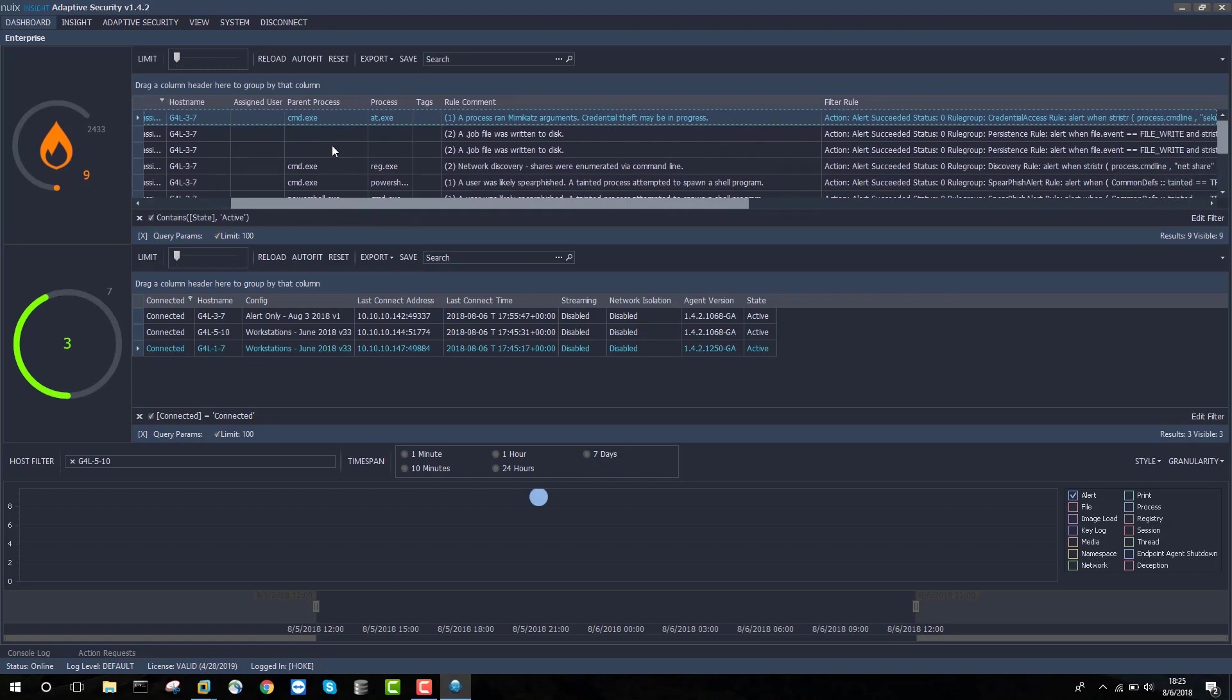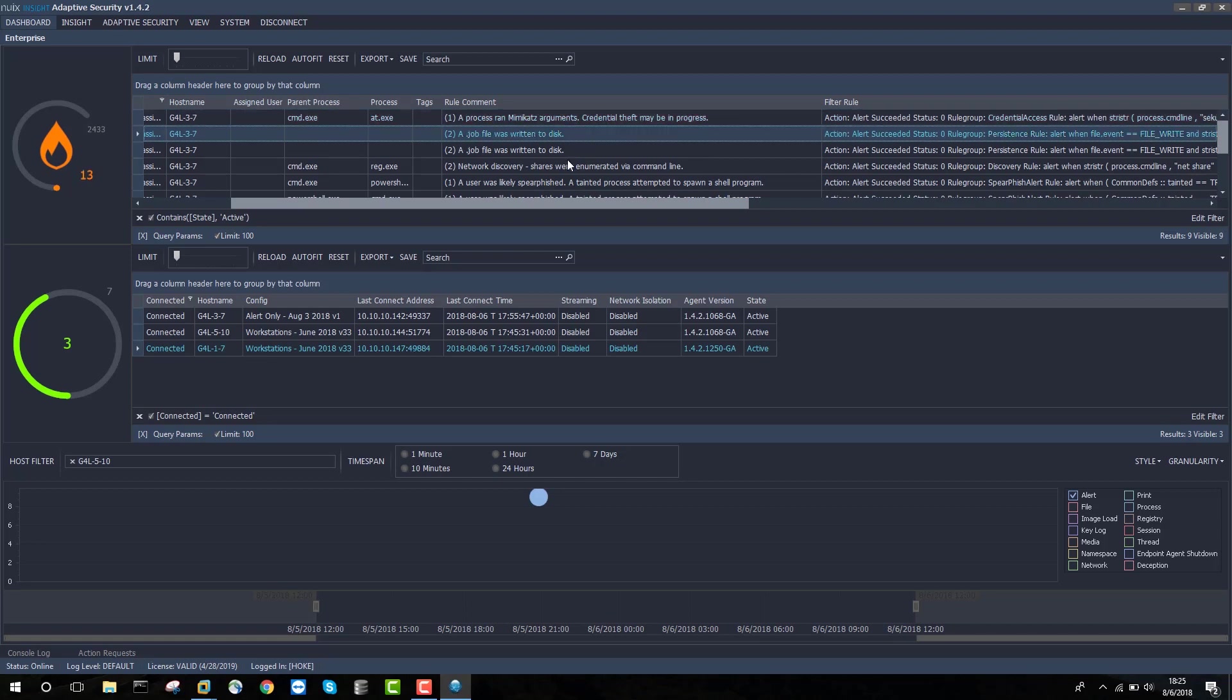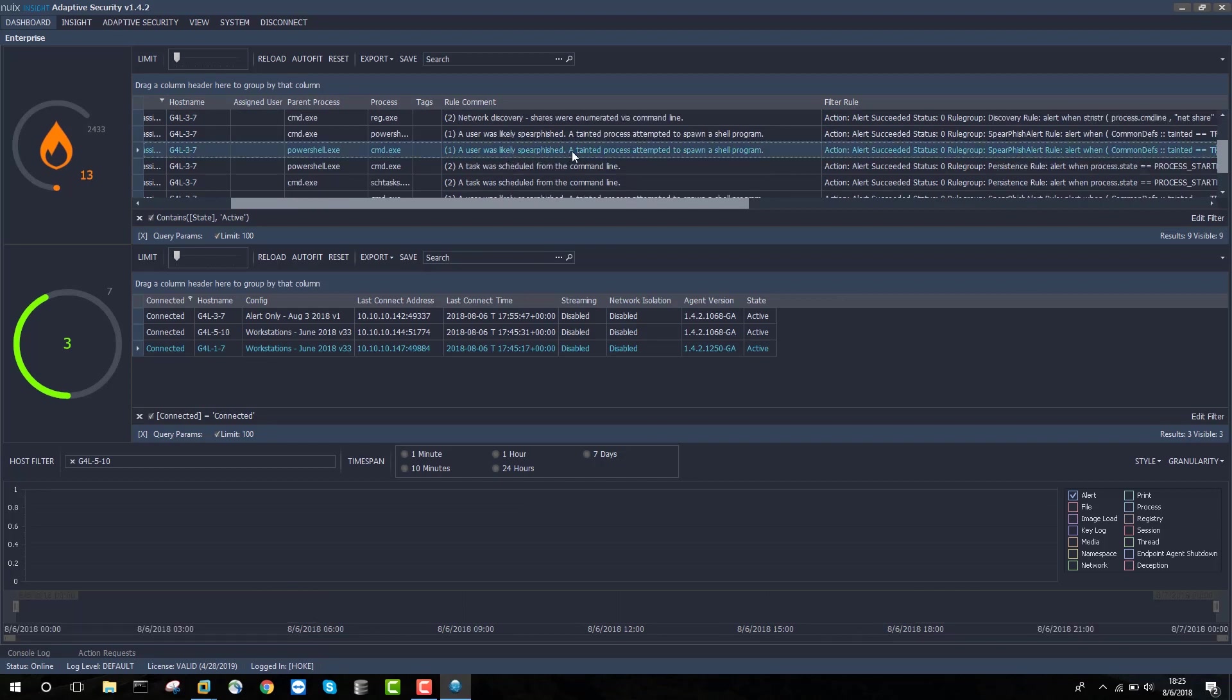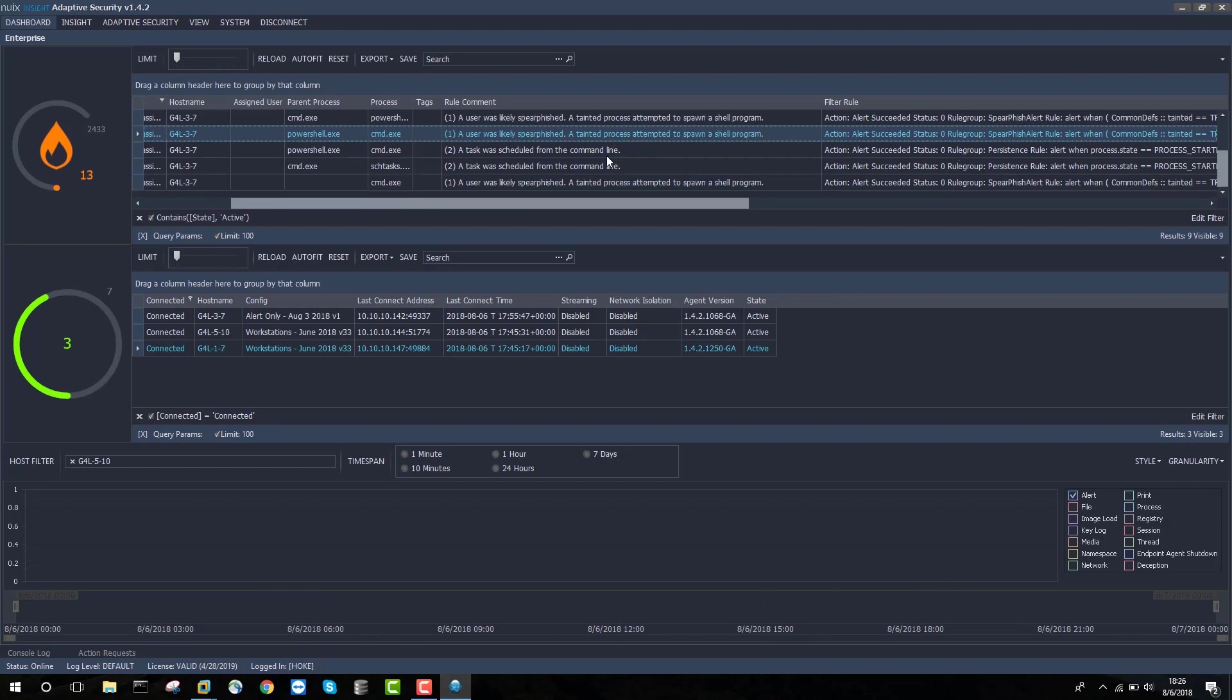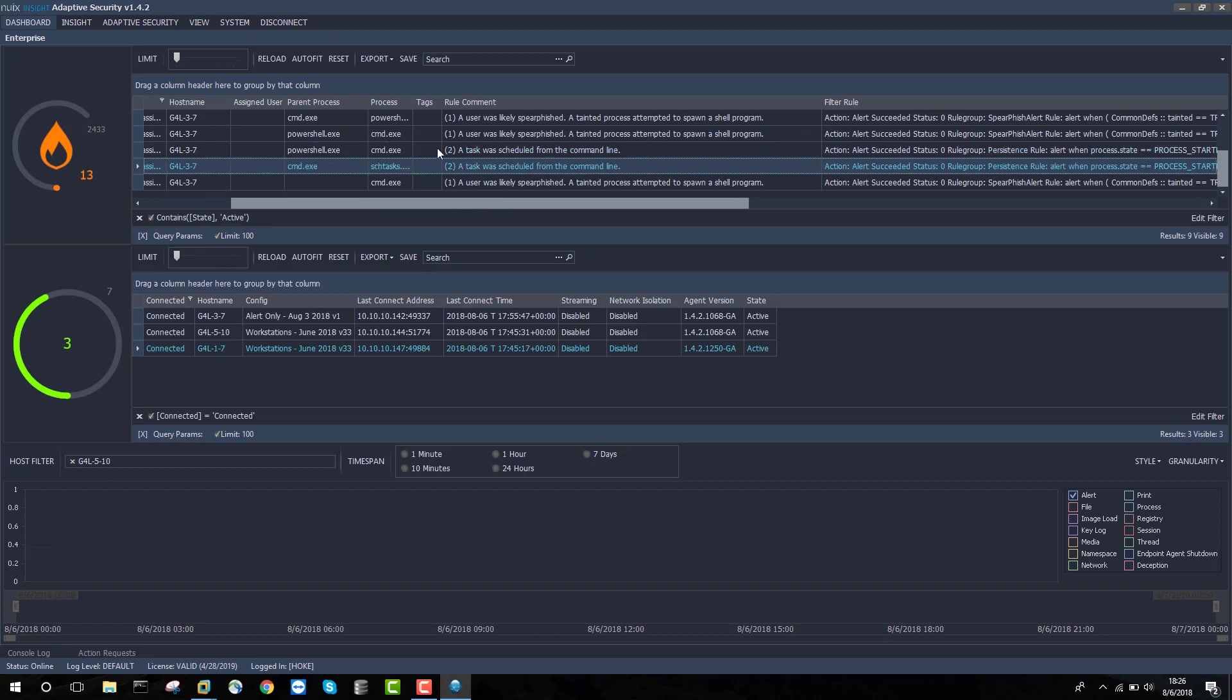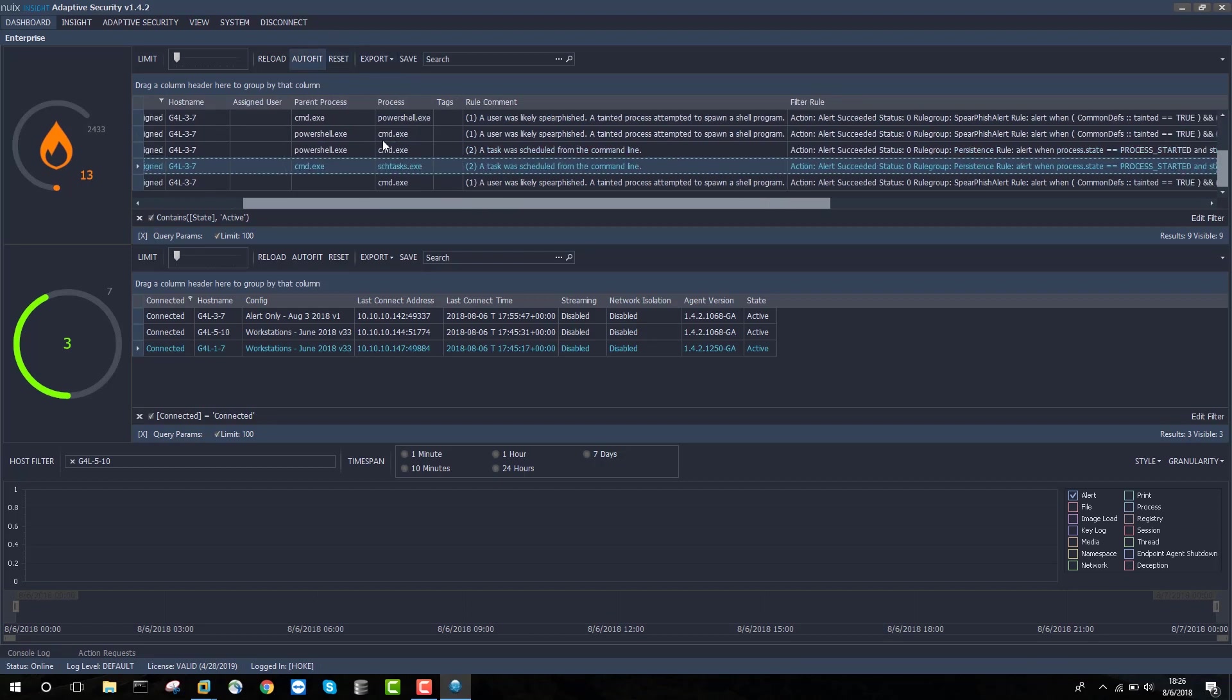The first thing we see here is that command.exe ran at.exe, and that Mimicat's arguments were actually run by at.exe, so credential theft may be in progress. A job file was written to disk. A user was potentially spearfished because a tainted process attempted to spawn a shell program. A task was scheduled from the command line, and that actually happened twice. We can see here that a task was scheduled by scheduled tasks at.exe. Let's take a closer look at scheduled tasks at.exe.